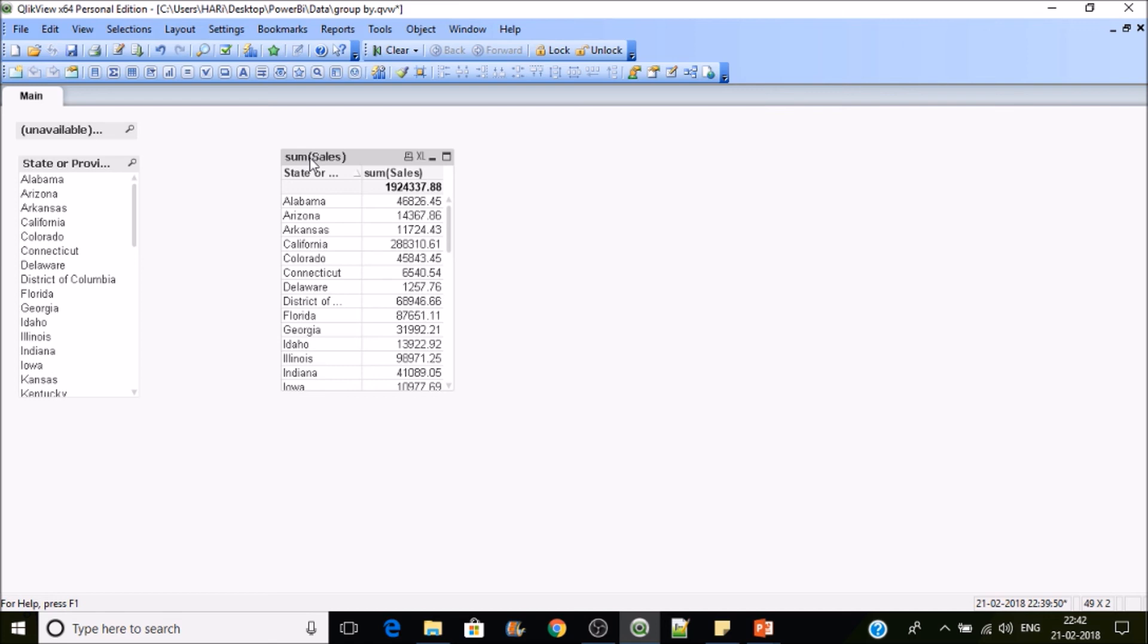So first know your data and then go for preparing the data model. This is how group by will work in QlikView. Thanks for watching the video. Please subscribe.